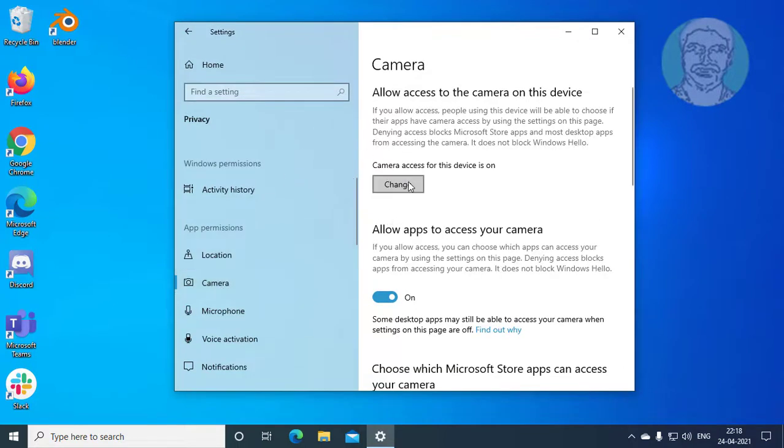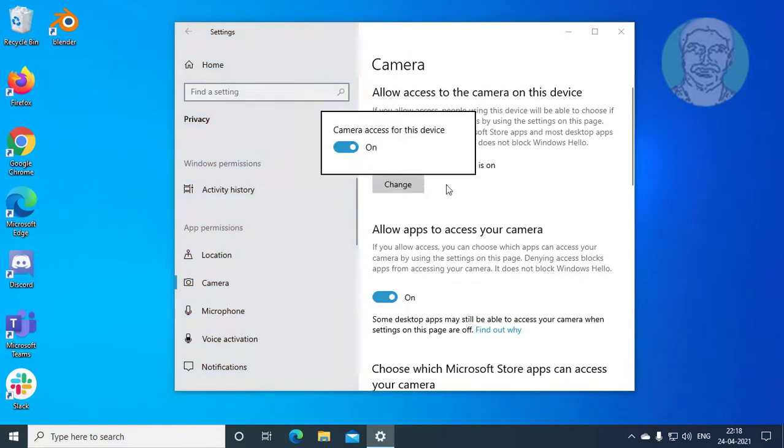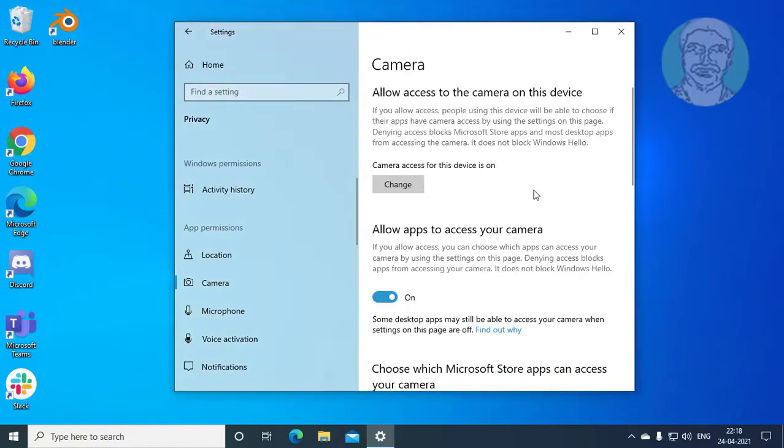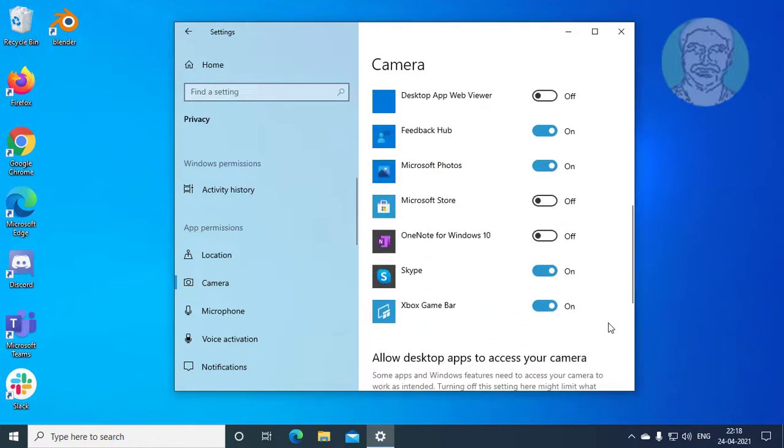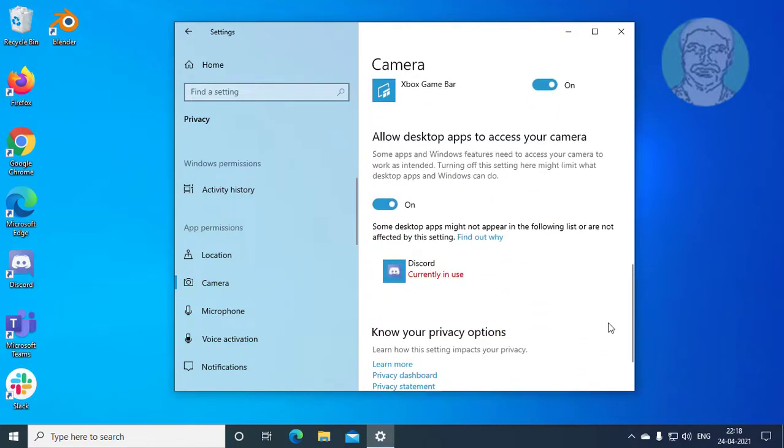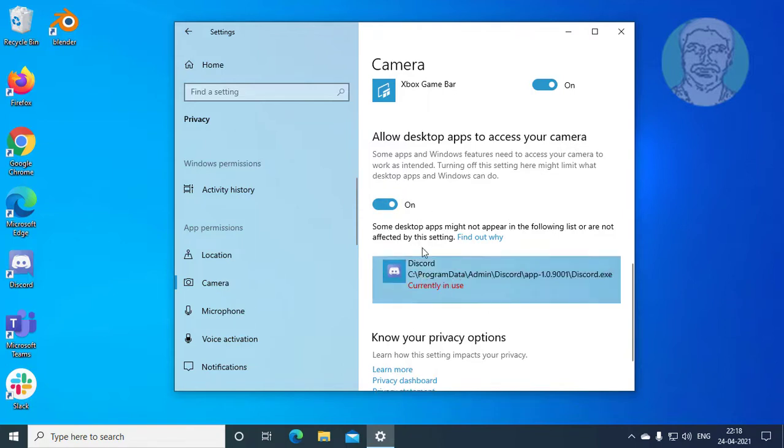Make sure camera access for this device is on. Make sure allow apps to access your camera is on. Now check which apps are accessing your camera. In my case, Discord app is accessing the camera.